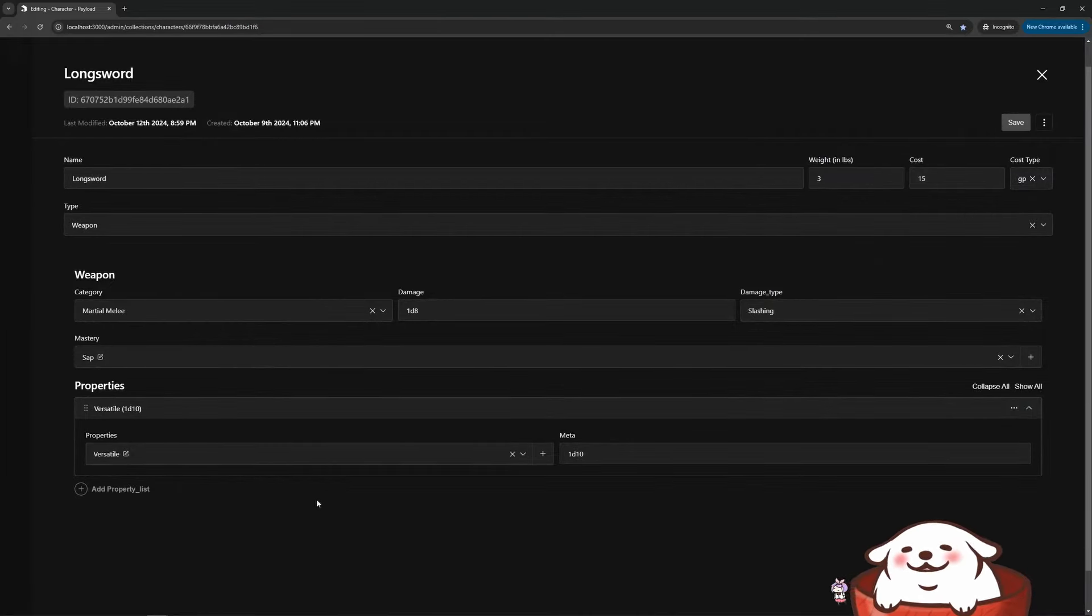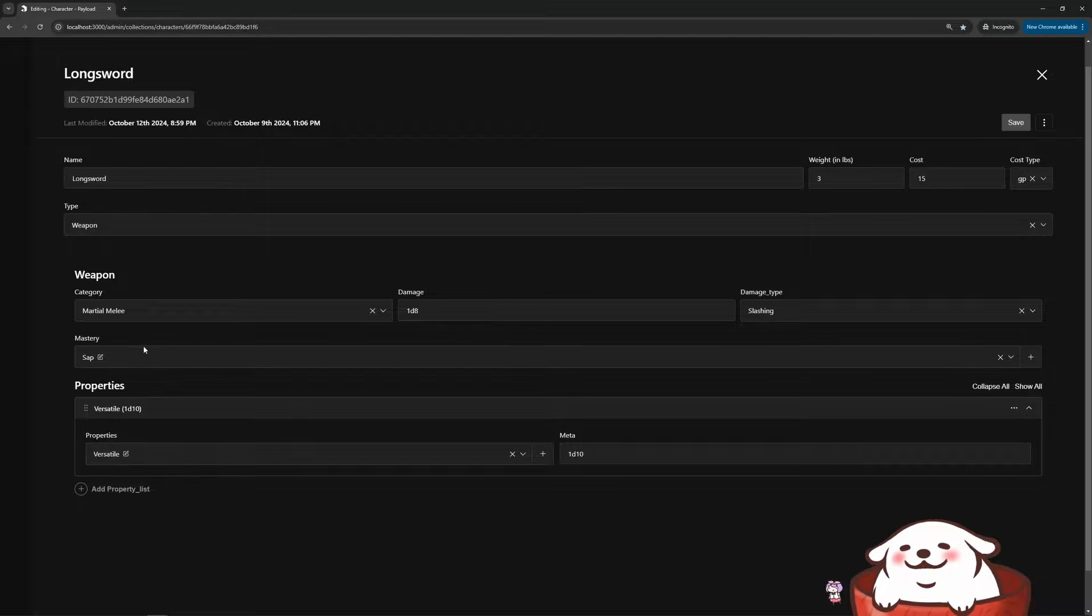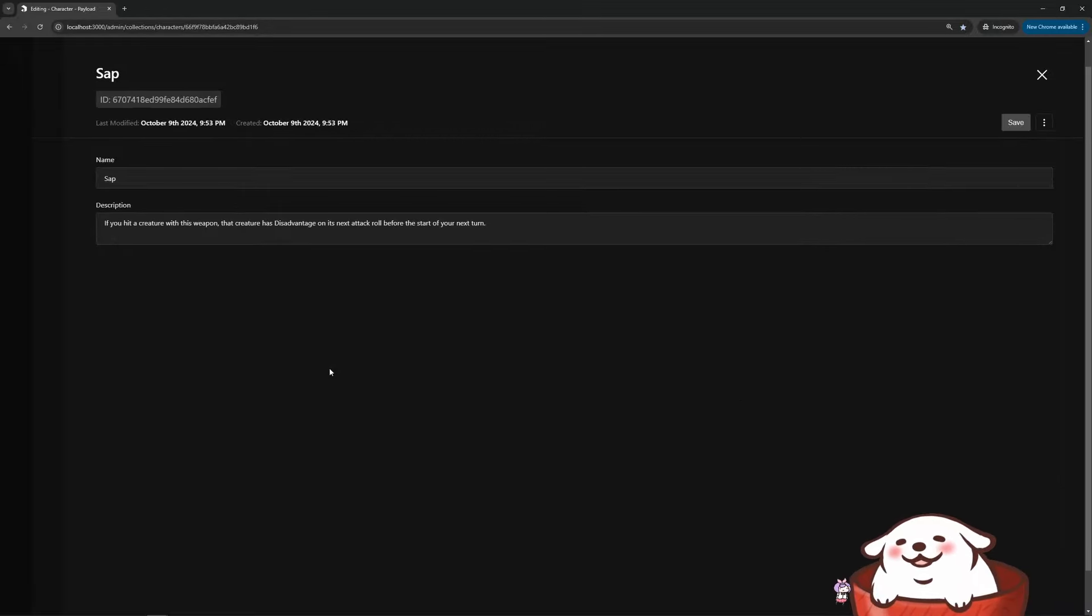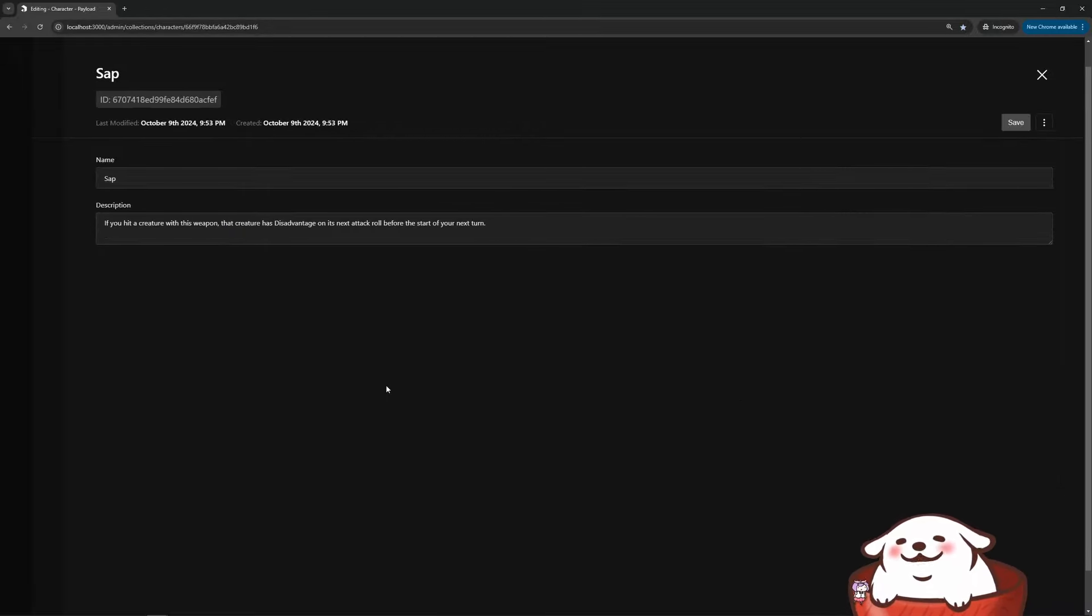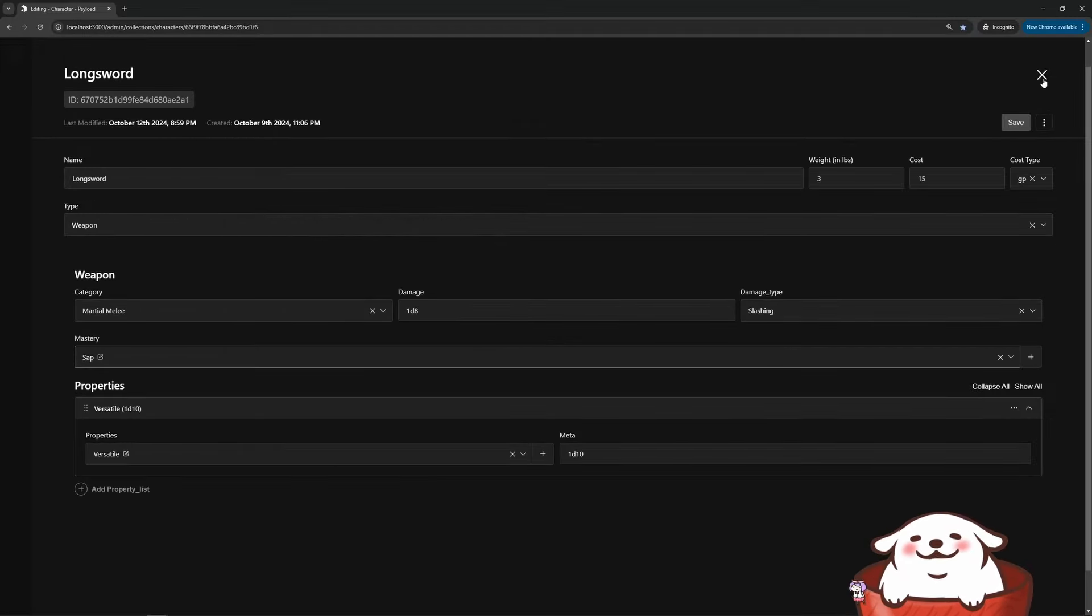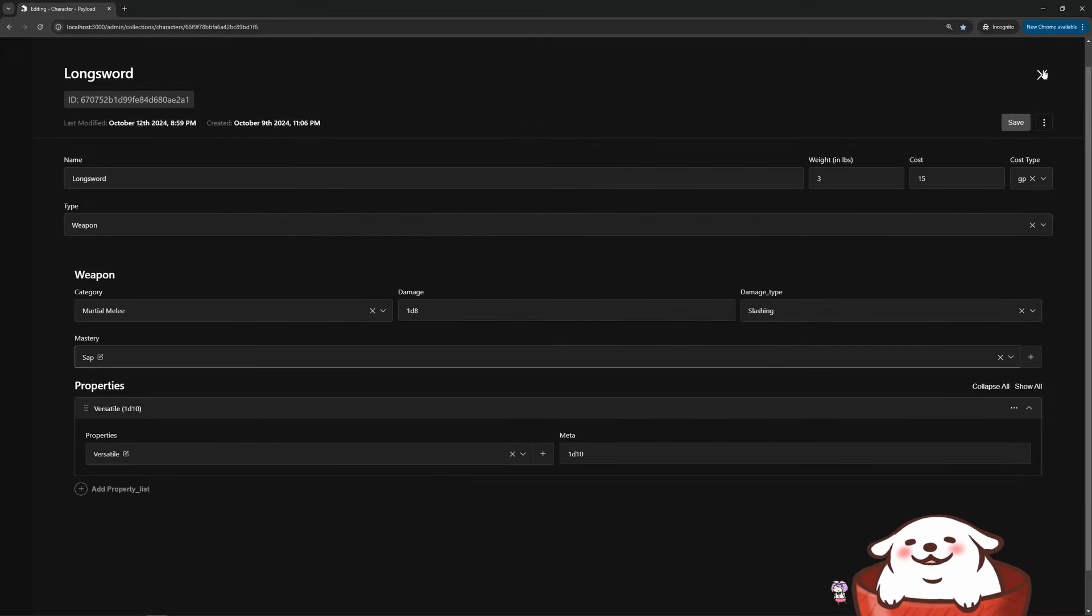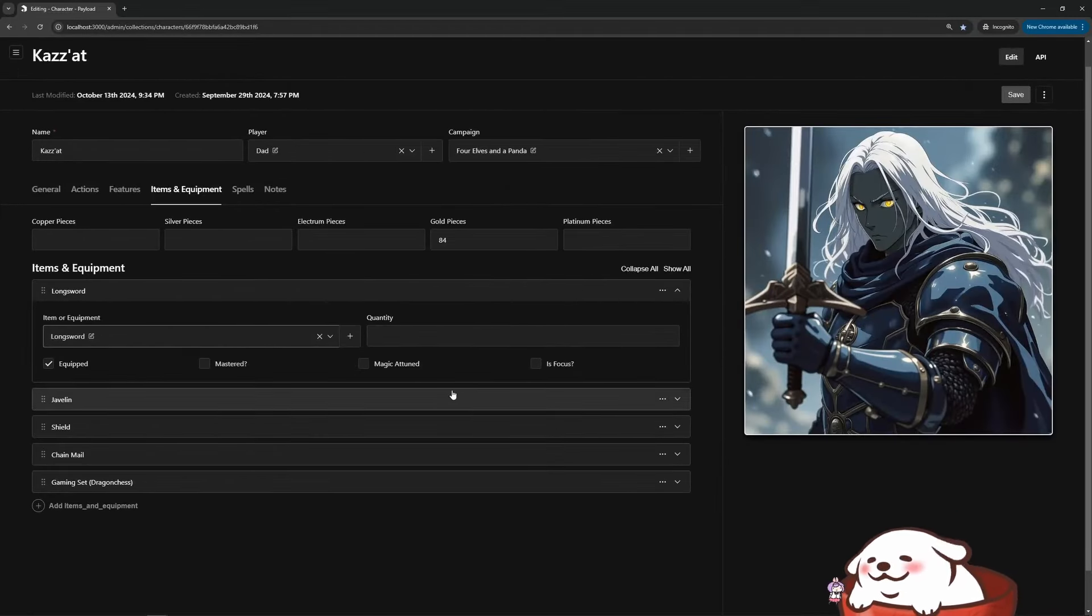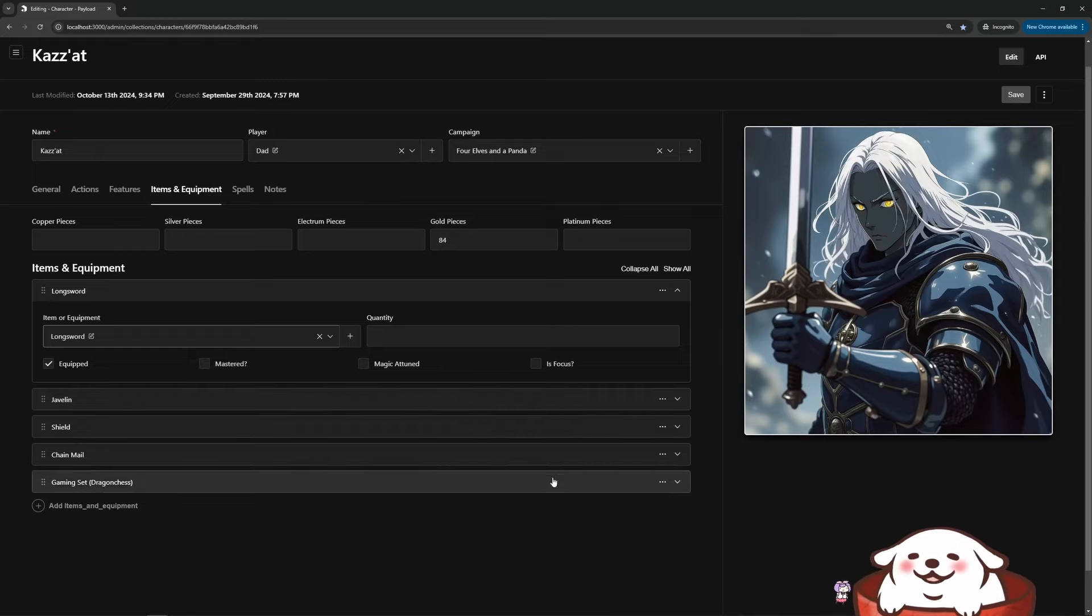There's the properties that that weapon has. No, I don't know what sap does. So I click that and I can see, okay, so this is what happens if I hit a creature. So the data is there so I can quickly just click around and get to it, which I'm very happy with.